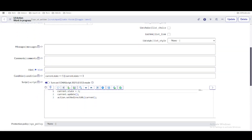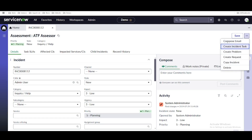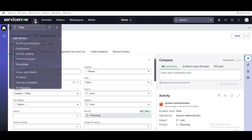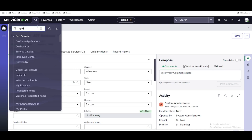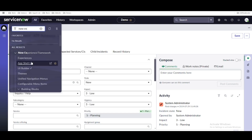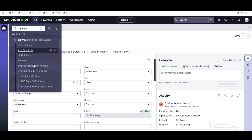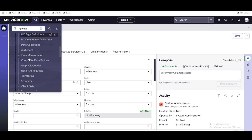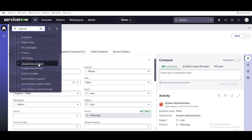We'll go step by step on how to do this. Even if you want to remove one of the existing components — like the Compose Email UI action — we'll cover that too. The first thing is to go to the left navigation and type 'Now Experience.' Under Now Experience, you'll find a module called 'Declarative Actions.'